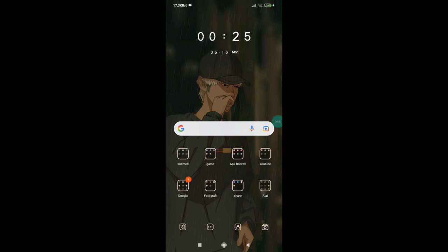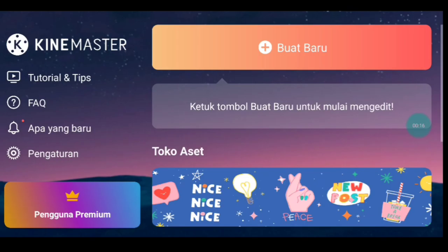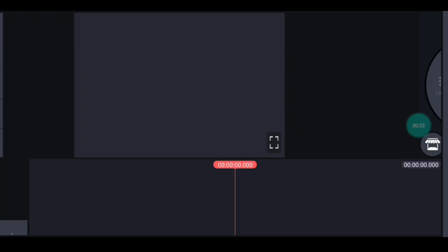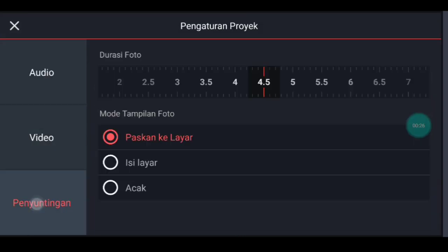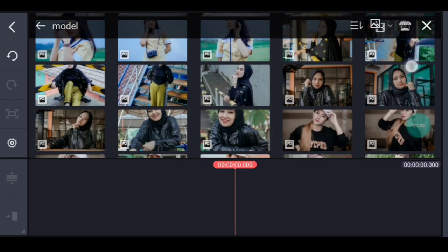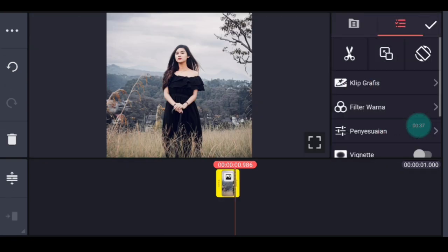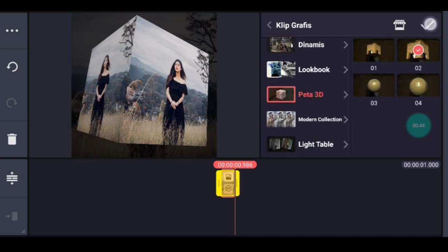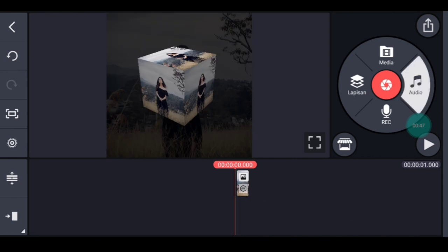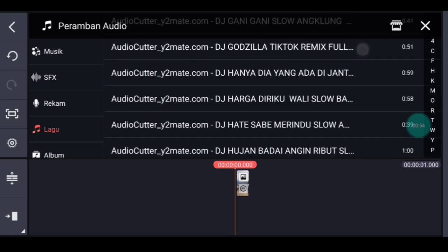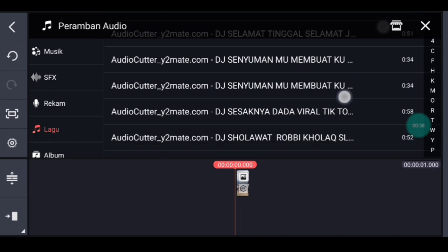Untuk contoh hasil videonya seperti itu tadi. Langsung kalian buka aplikasi KineMaster. Jika sudah masuk, klik icon plus, pilih rasio 1 banding 1. Setelah itu ke pengaturan penyuntingan durasi foto 1 detik. Kalian tambahkan 1 foto. Klik fotonya, tambahkan klip grafis, cari yang namanya Peta 3D, pilih nomor 2, centang. Setelah itu kita ke awal foto, tambahkan audionya. Bahannya ada di deskripsi. Kalau sudah download tapi tidak ada di KineMaster, kalian bisa WA saya, nomornya ada di deskripsi.